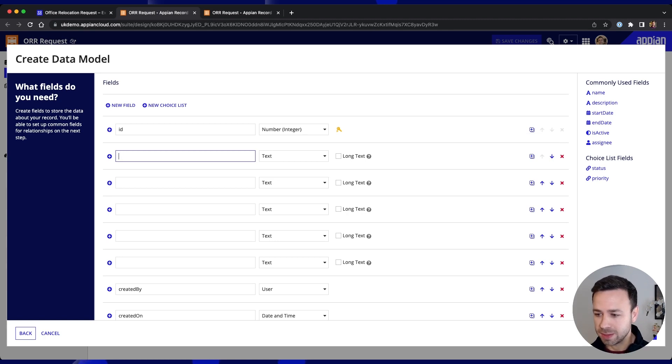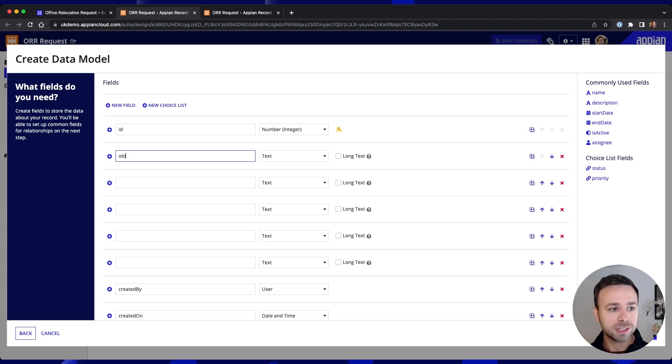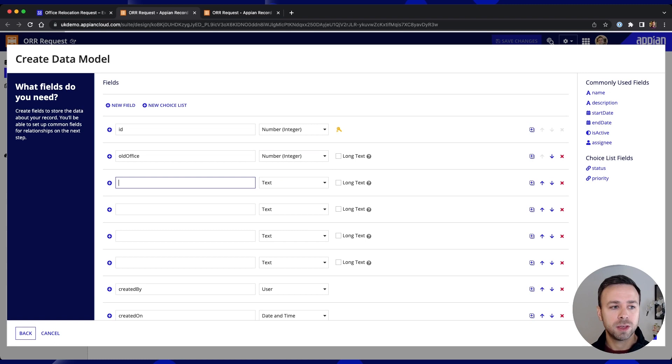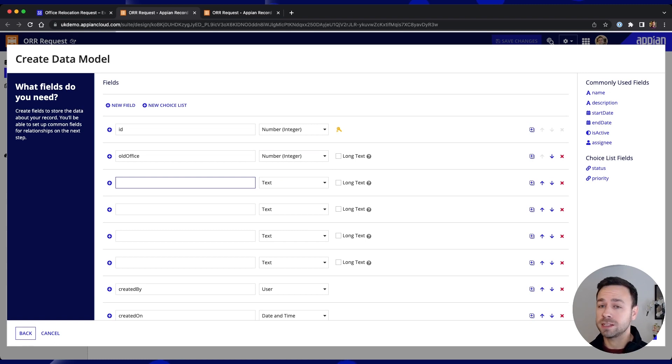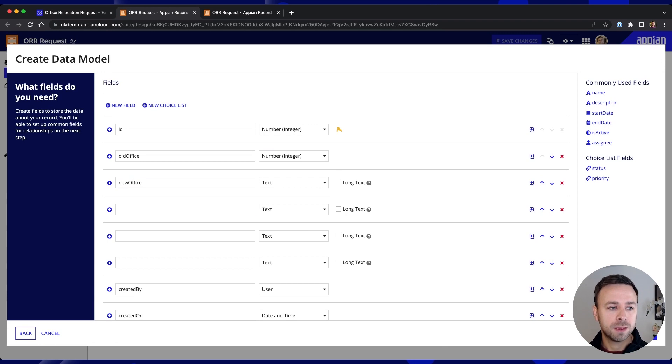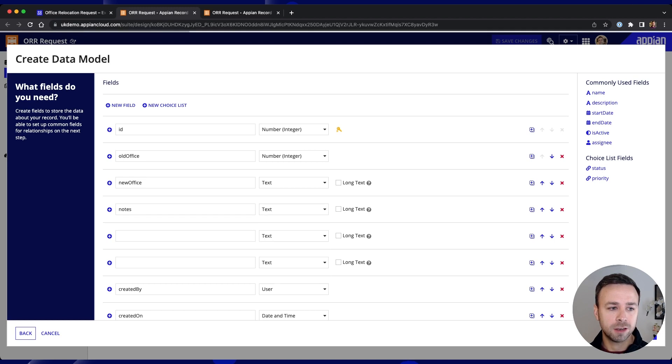So we need a field that will hold our old Office and we're actually going to link that through to the Salesforce data that we mentioned. We need the new office. We need some notes that the employee may want to put in so we'll leave that as a long text field.